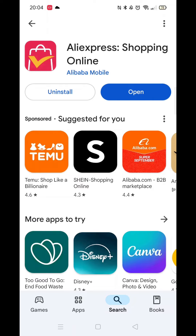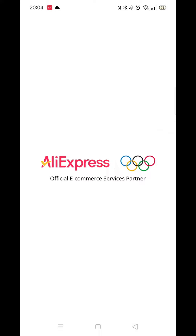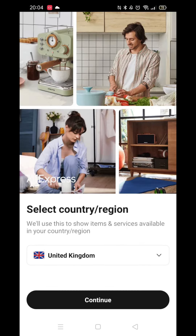Once the app is ready, the open button will be highlighted in blue. Go ahead and click on it to open it up. An app icon will also be downloaded to your home screen for quicker access.